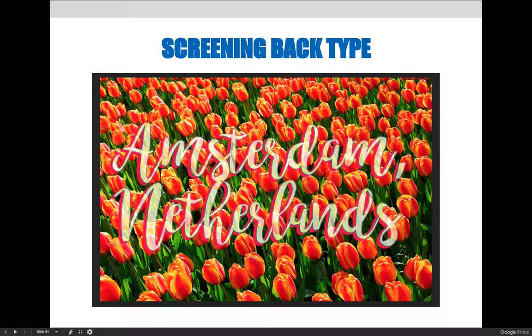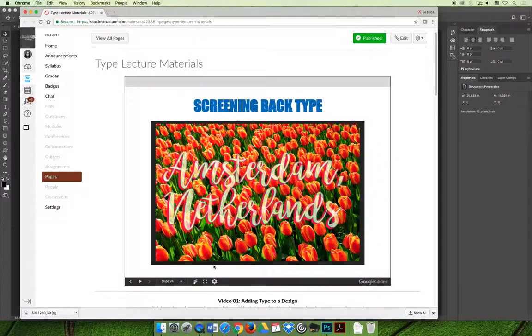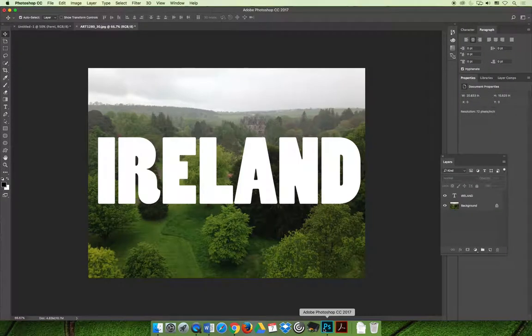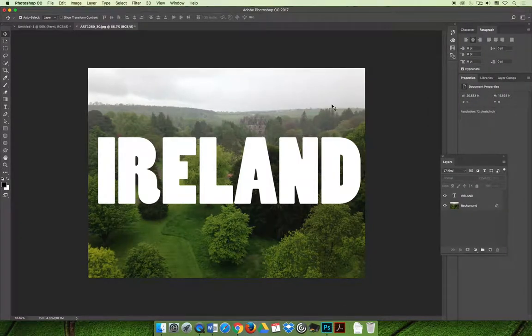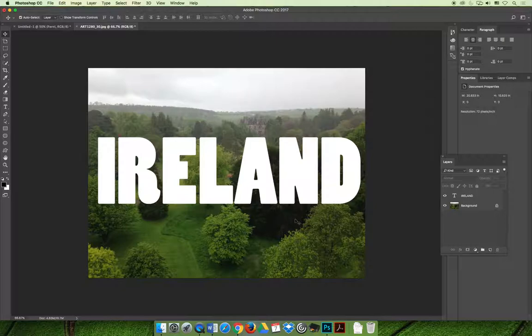Let's jump over to Photoshop and I'll demo this with a different image. I have one of our stock images in the background and I decided that I want to screen back the text of Ireland. I can't find a good color that stands out in the background or a color to my liking, so I'm going to try to see if maybe screening back text is an option.